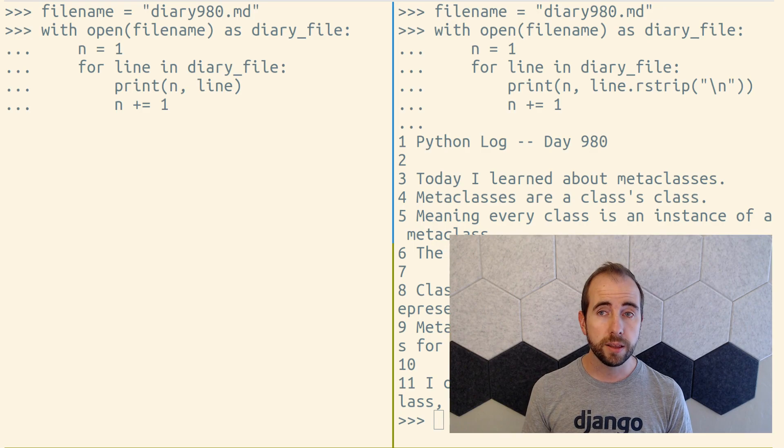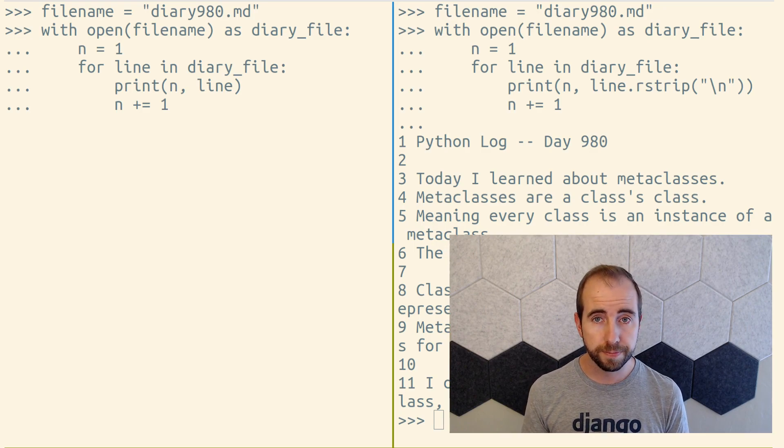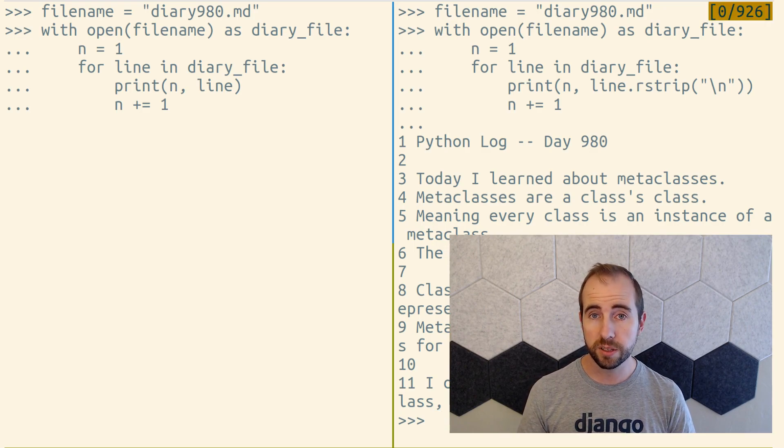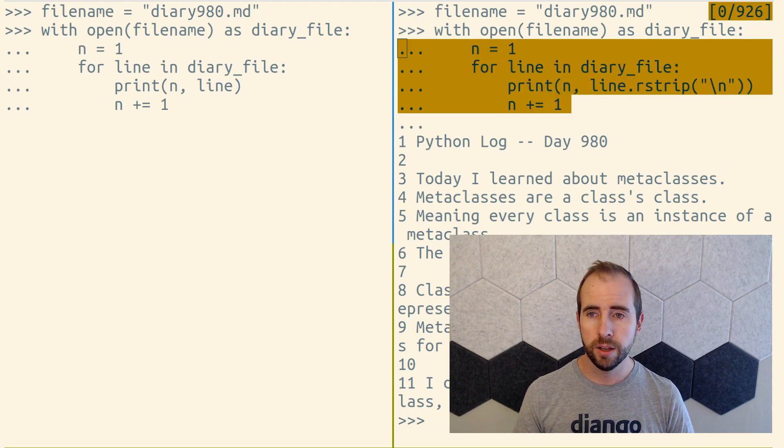File objects in Python are lazy iterables, which means we can treat them the same way we treat pretty much any other iterable.